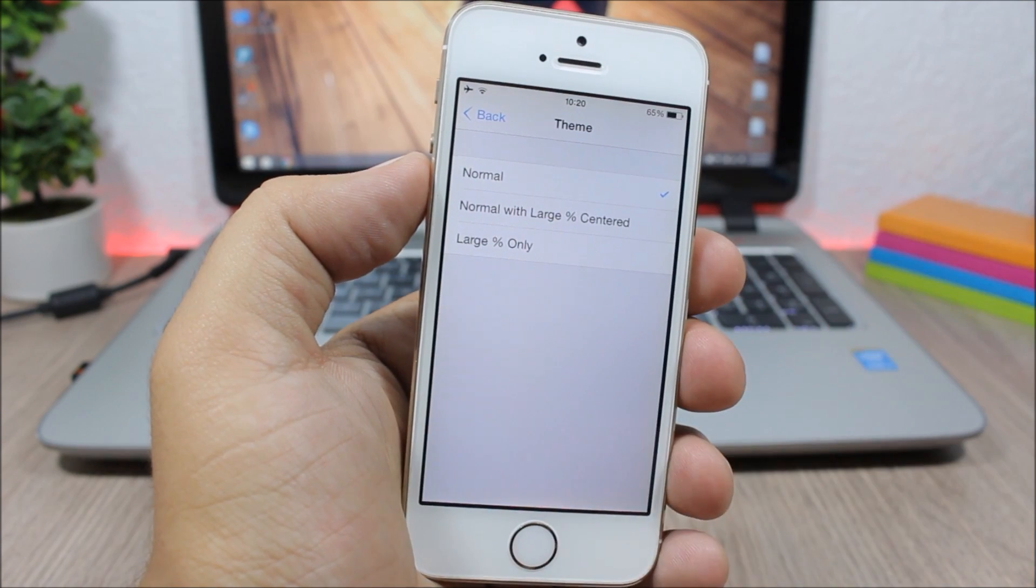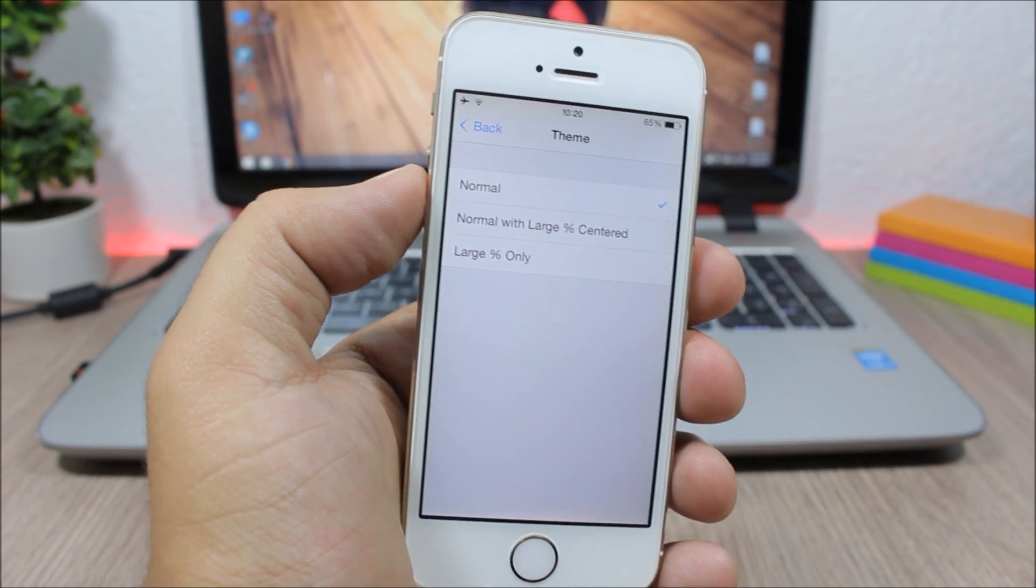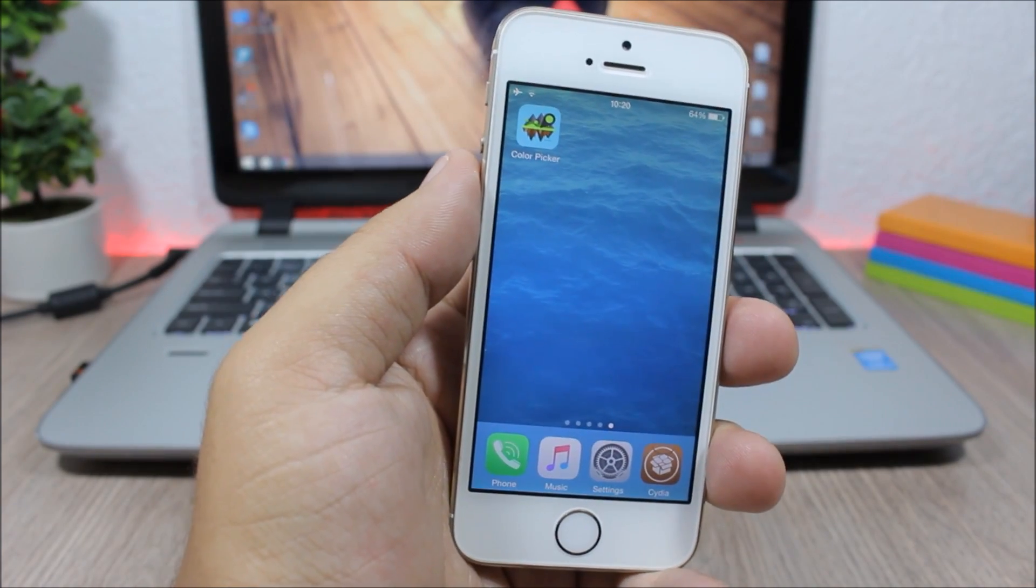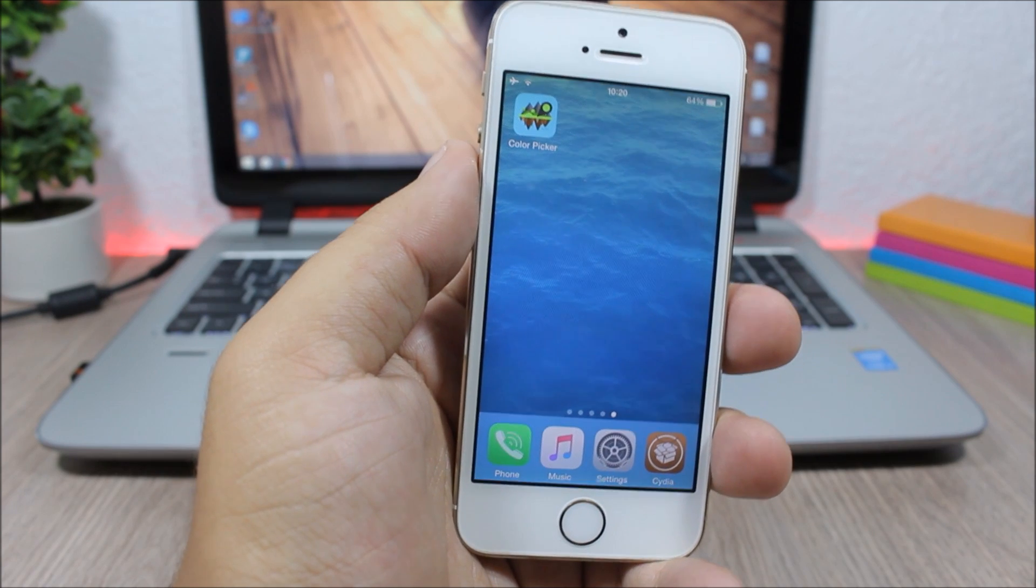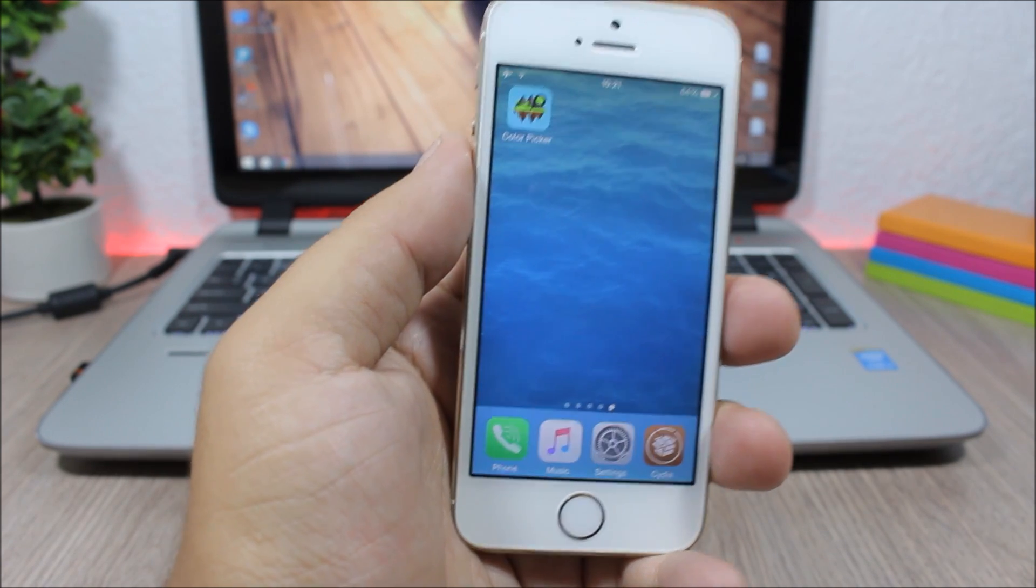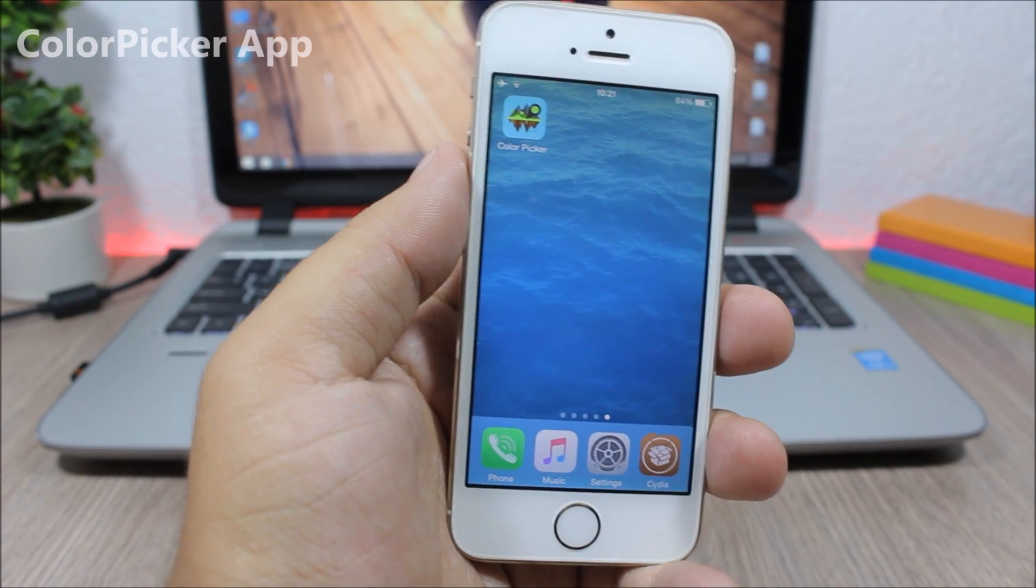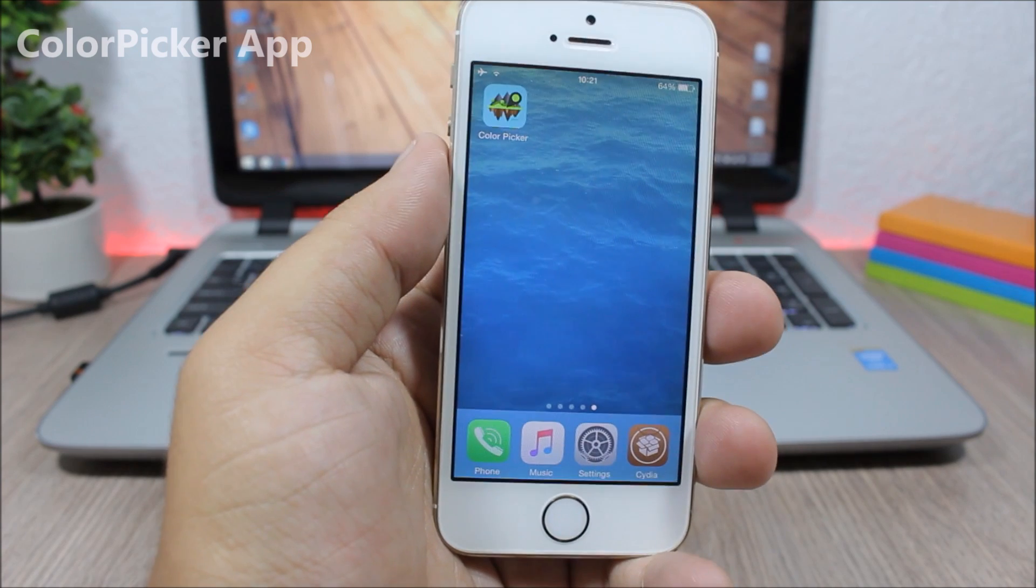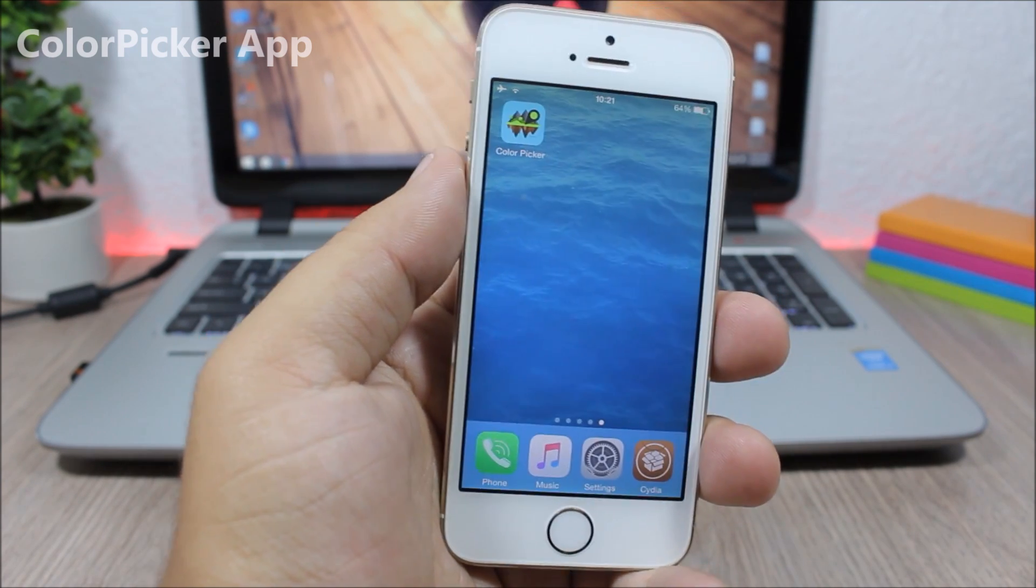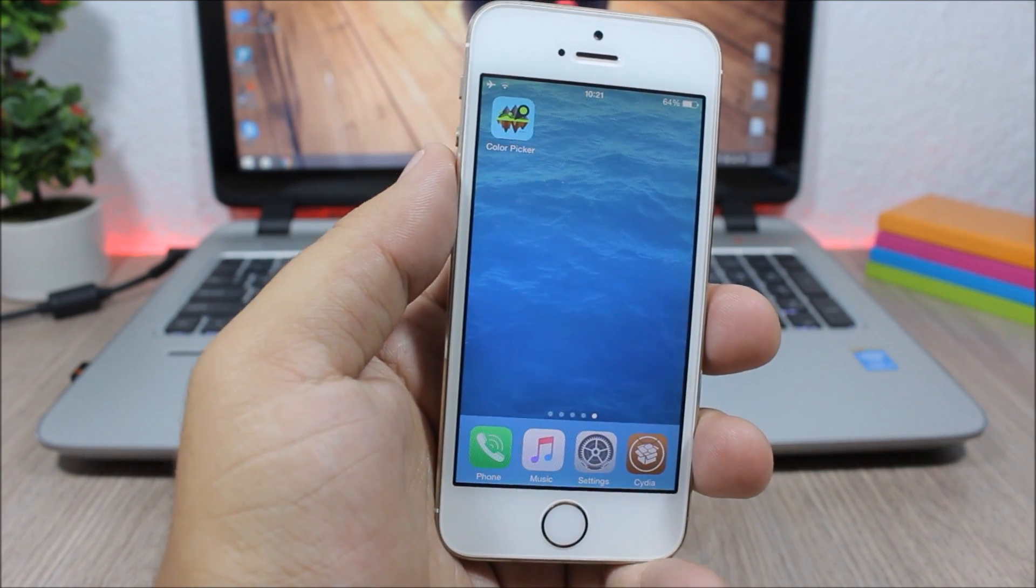Next we have a jailbreak app which is pretty cool, and it's called Color Picker. It allows you to pick any color from any of your pictures or your wallpaper. If you like a color, you can pick it using this app.